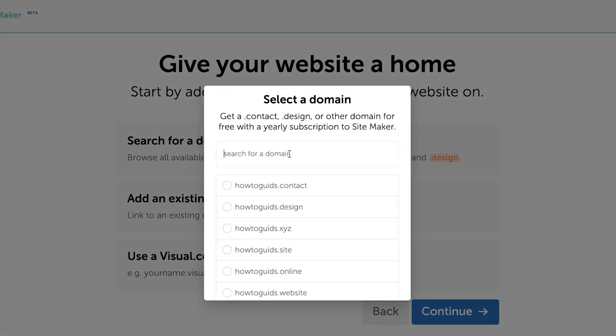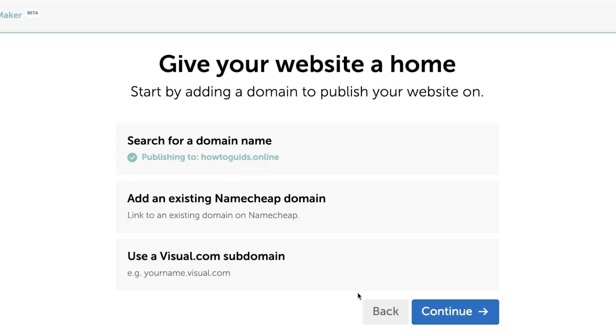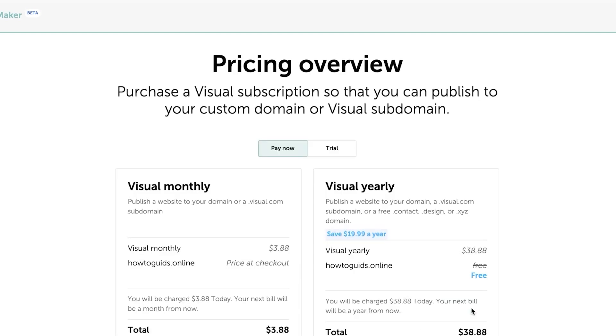Here we can go for howtoguys.contact.design site or online. So I'm going to go for online here. Click on continue with the domain. You can see we now even have a domain. Click on continue.